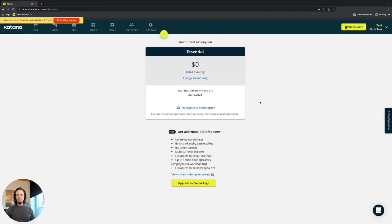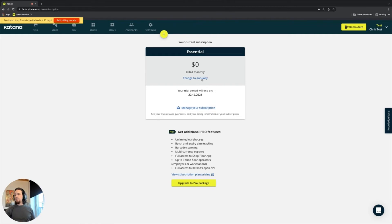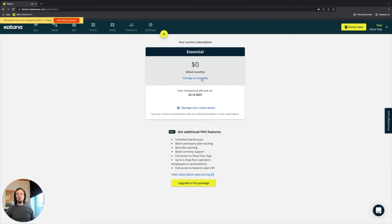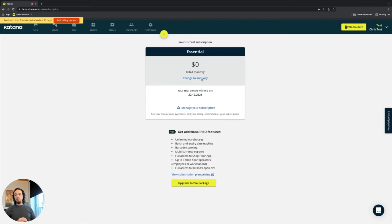So in the subscription plan here, you can go inside of this, you can change the billing frequency. So if you are on a monthly plan, you can switch to an annual subscription for both our essentials and our pro package. And you can save a little bit of money by switching to annual plan.